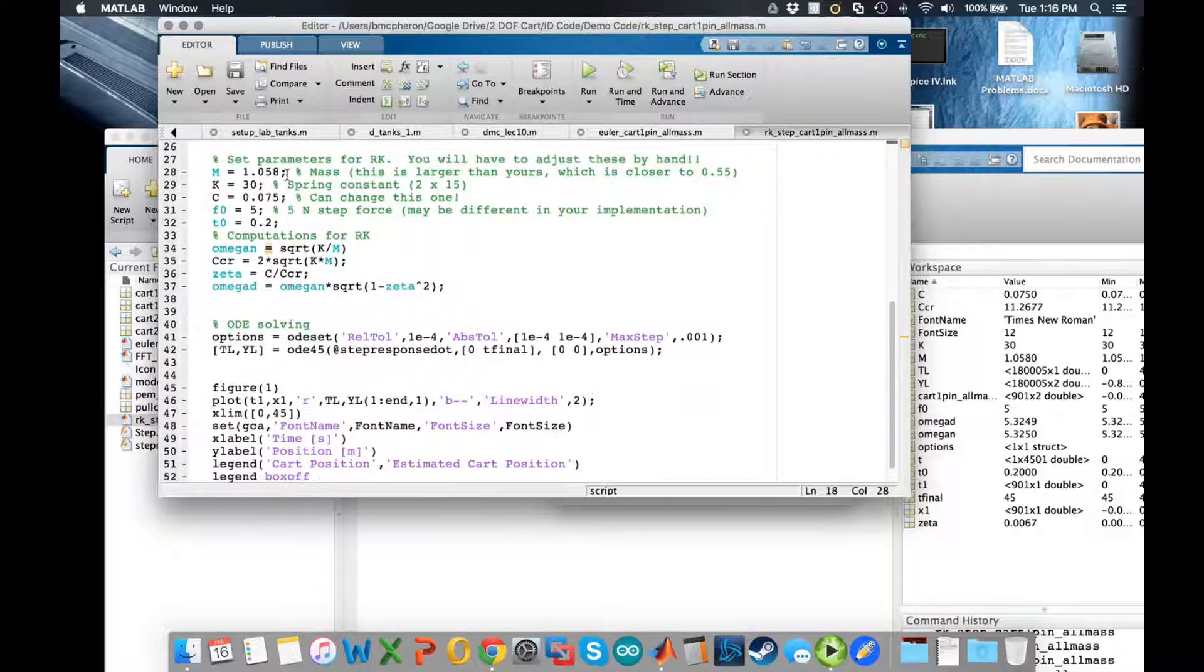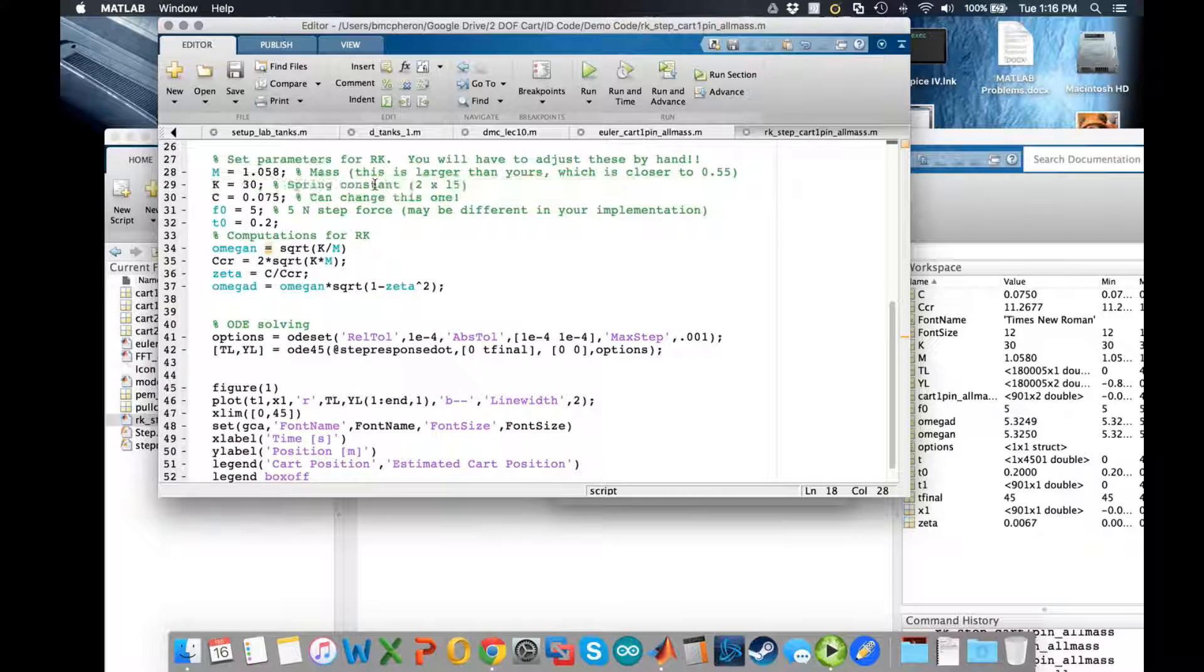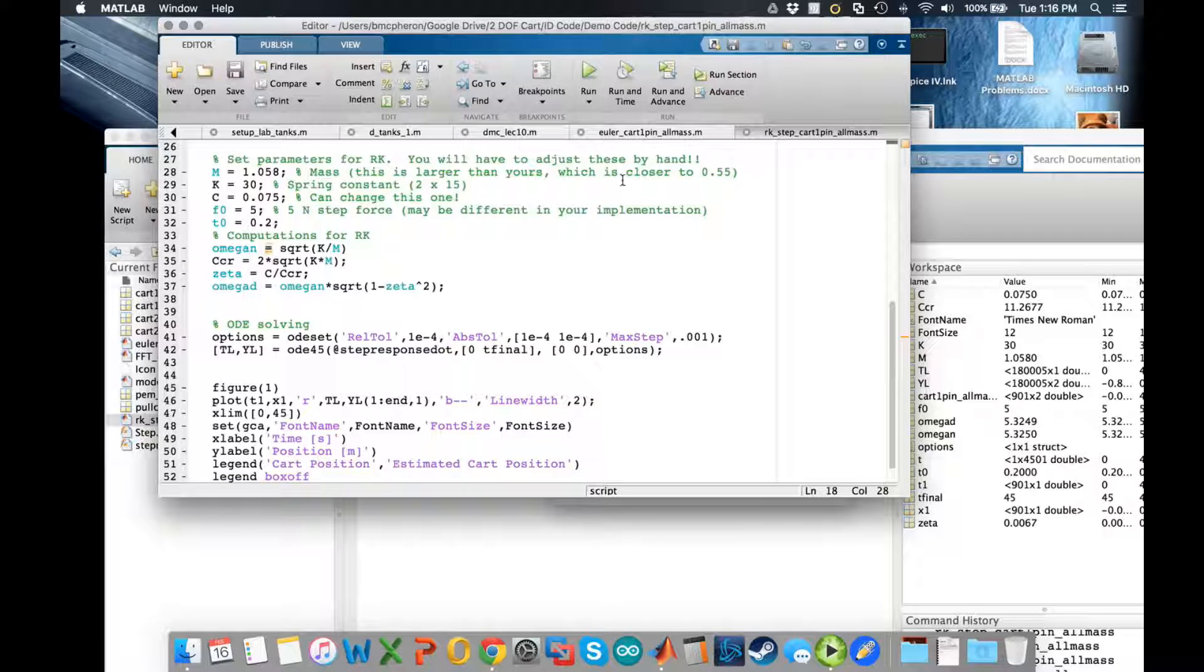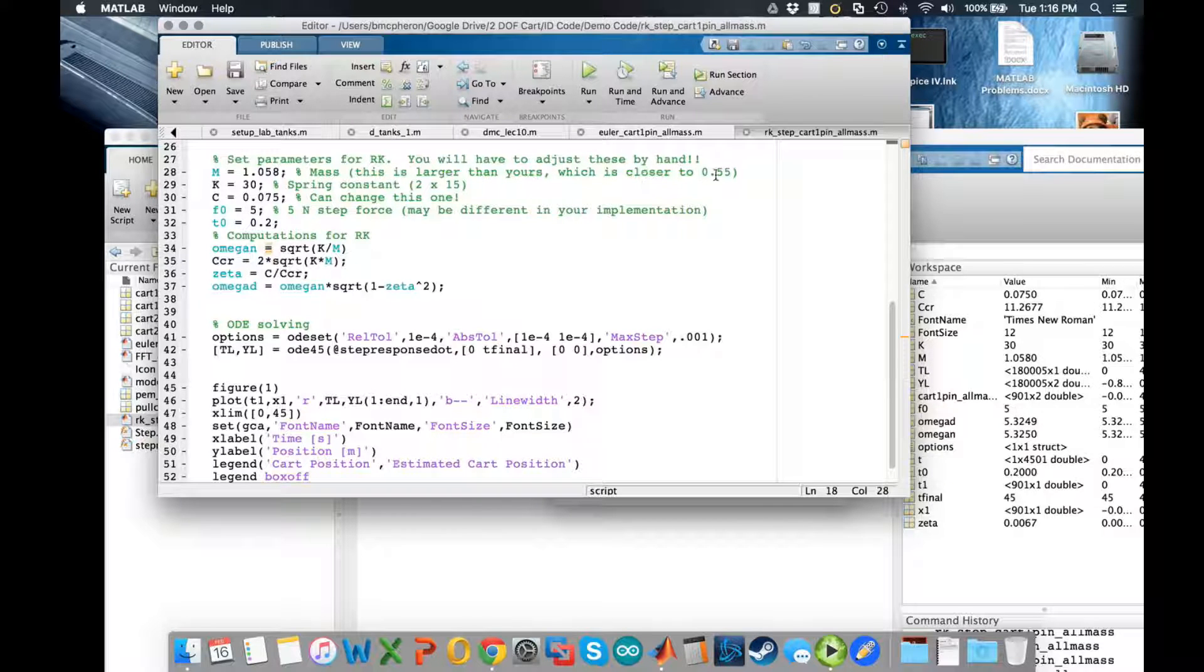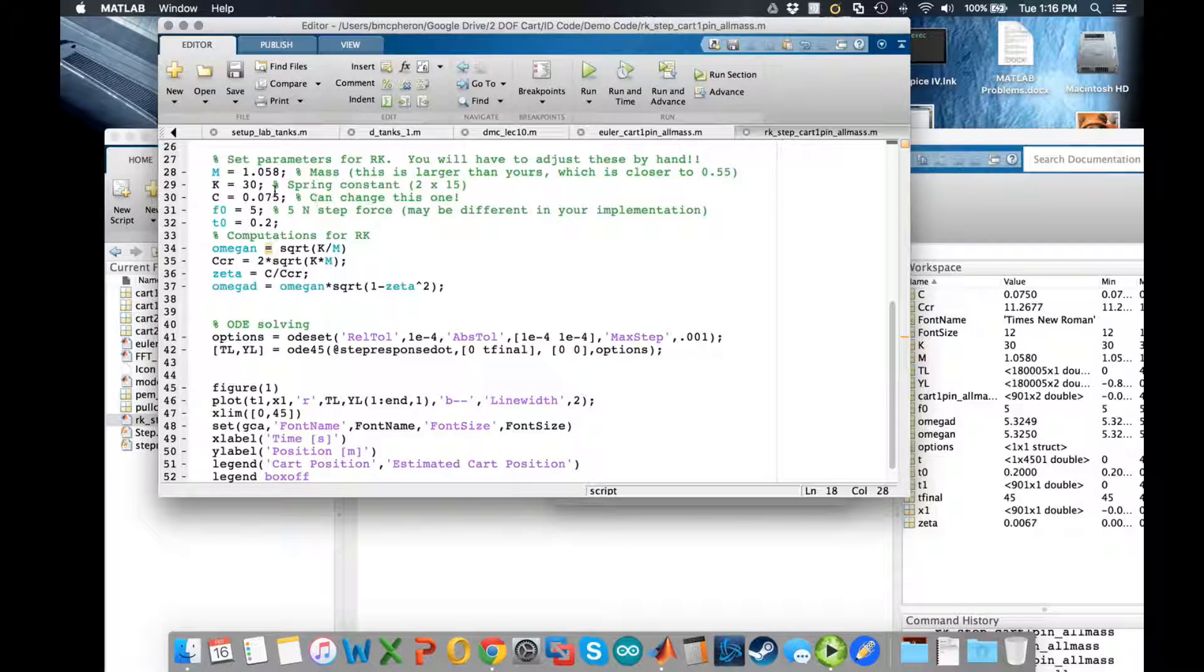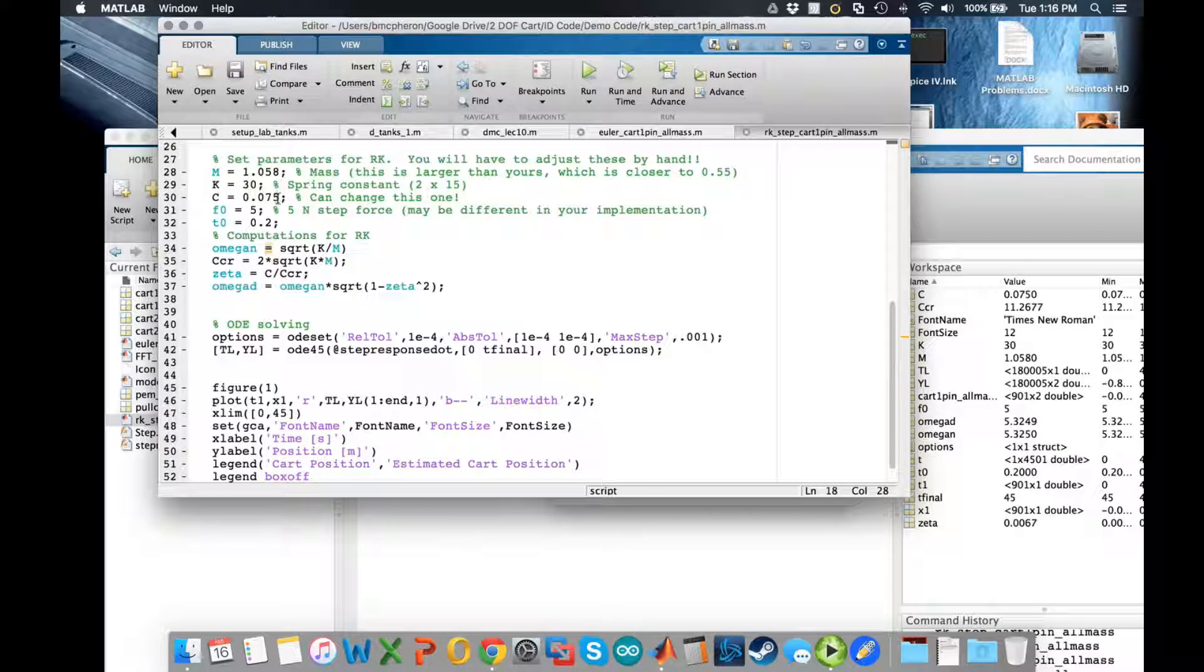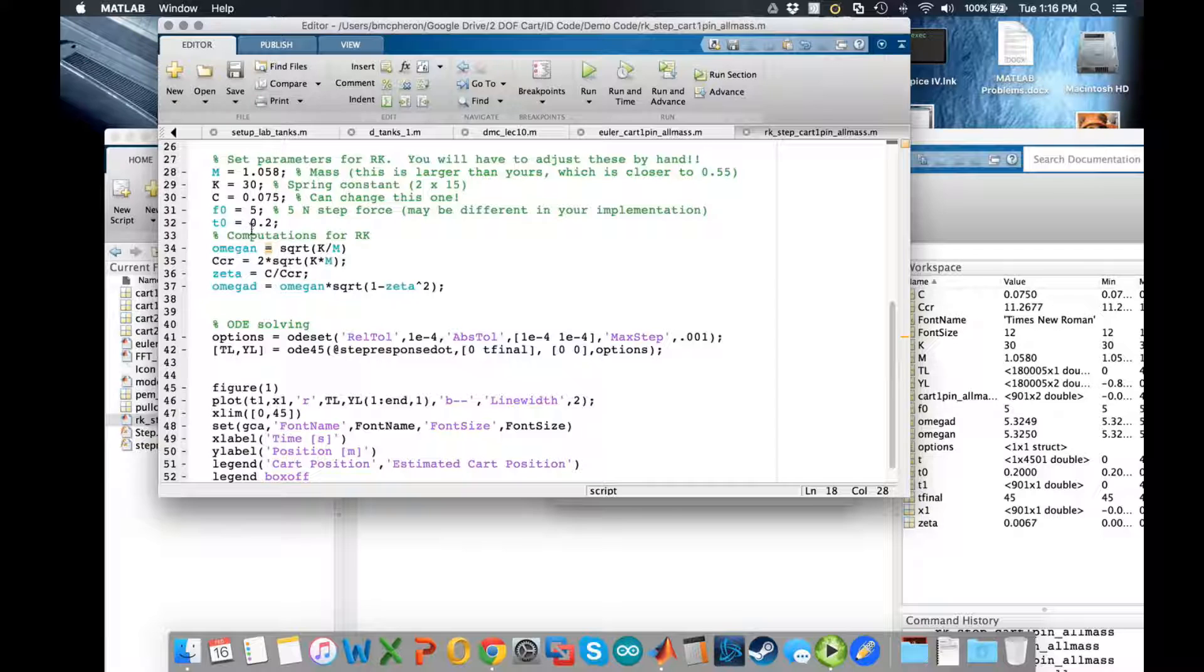Next I need to define my mass. If you have not added mass to the cart, most likely this is somewhere around 0.55. The spring constant is 2 times 15. C is a parameter that you can change.